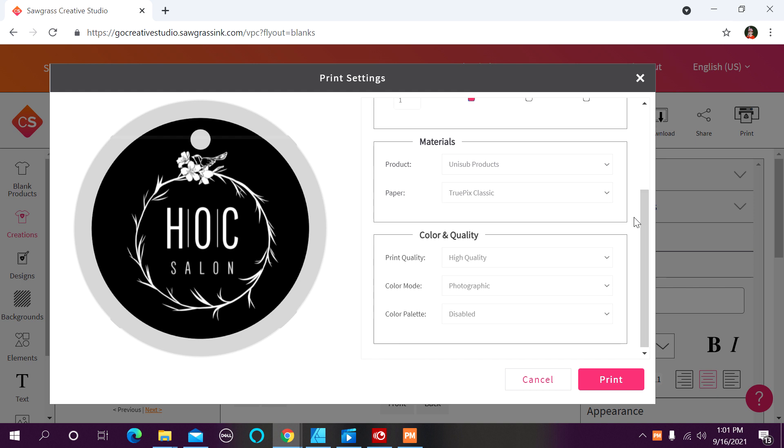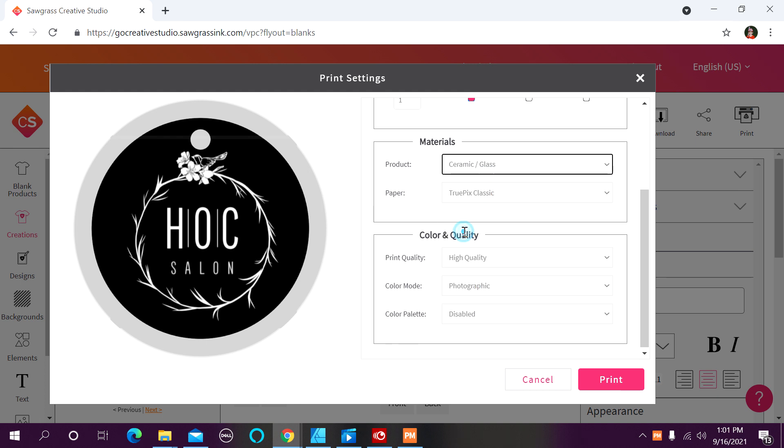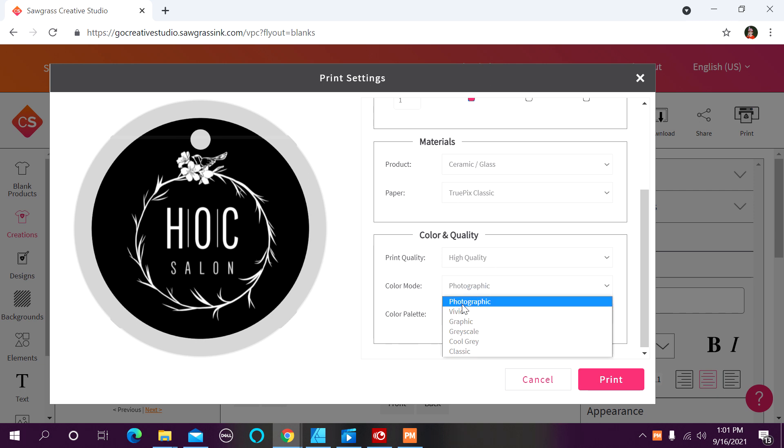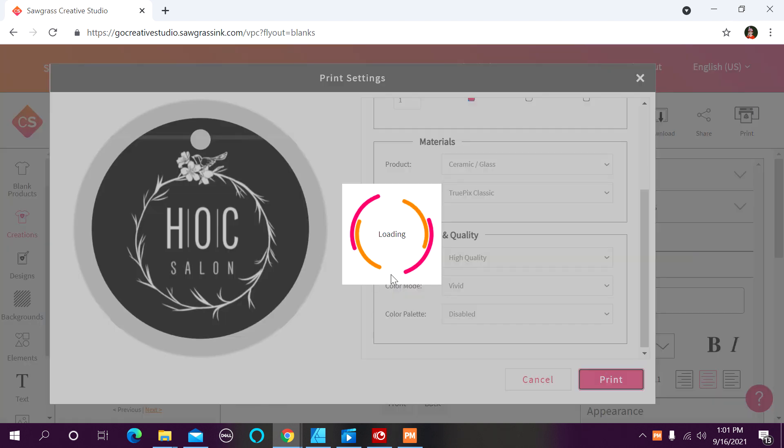All of my options in my general box have remained the same. And now remember I said, when we go to pick our materials and our color and quality, we need to make sure that we use these same selections. So I'm going to come down here. I'm going to use ceramic and glass. TruePix Classic is correct for the type of paper I am using. High quality. And again, I'm going to change this to vivid. My color palette remains disabled. Then I click on print.